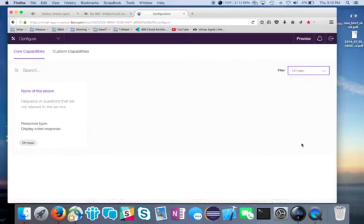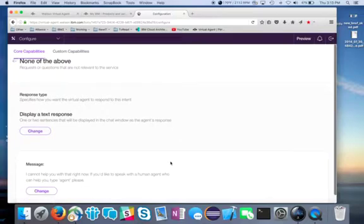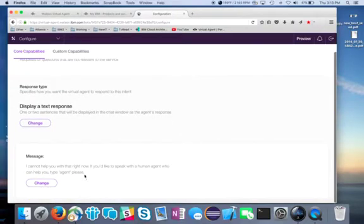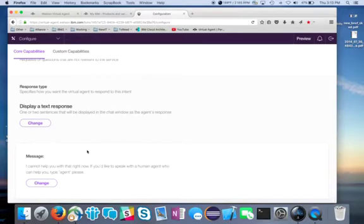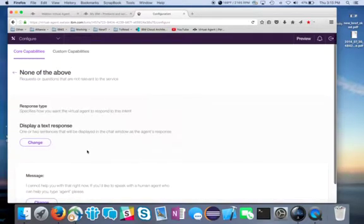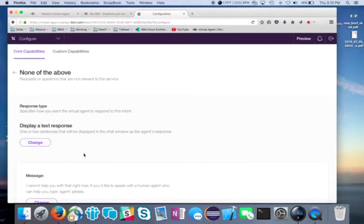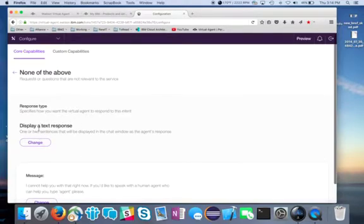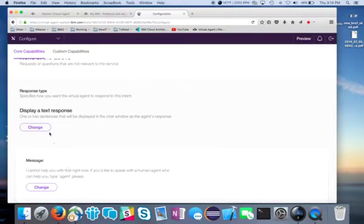If I go to off topic, this is actually the none of the above response, which we just saw. I cannot help you with that right now. If you'd like to speak with a human agent, type agent. And this none of the above is important. You always have to have something in there that handles any of the requests that don't fit any of the categories that we saw below. And that's exactly what this none of the above is. It gives us a lot of options. This is the default kind of response.